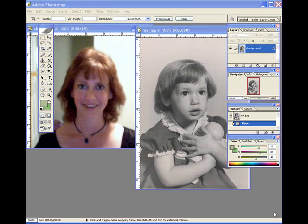Welcome to this lesson on how to morph. This is going to be a very basic lesson that takes two images and has them morph together.